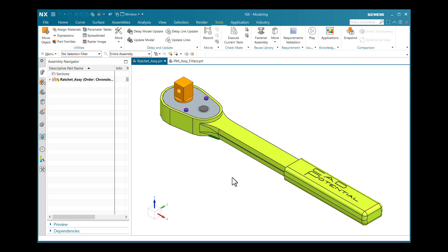Hello everyone, I am Sandesh Kupute. I am a trainer for Tata Technologies and content developer for iGetIt. Today in this session we will discuss the creation of PMI section view with drafting interface and assembly filters.